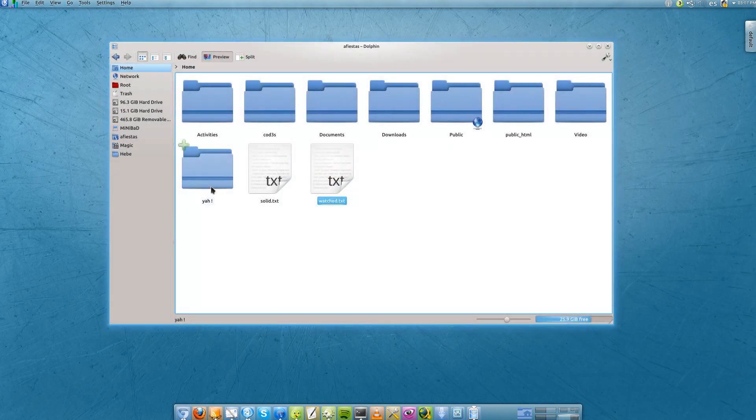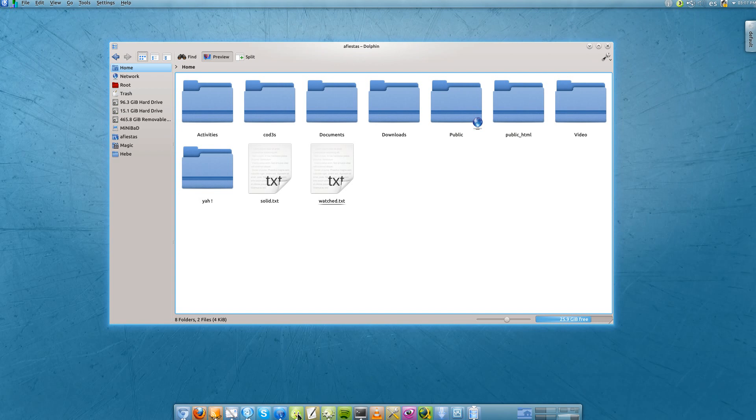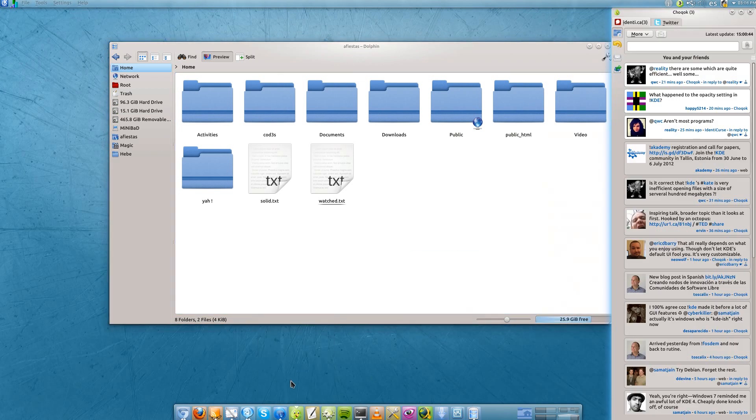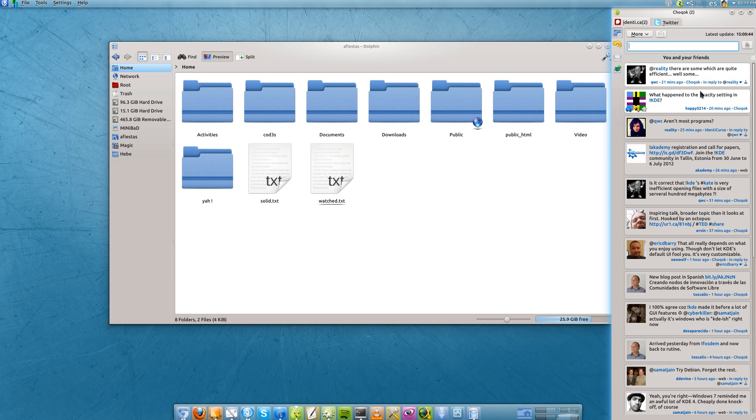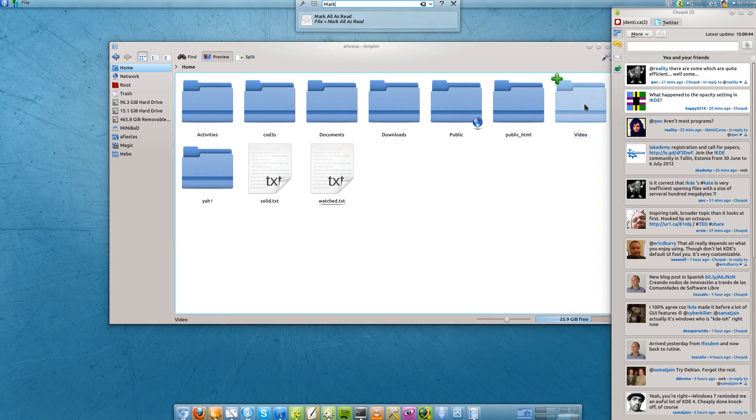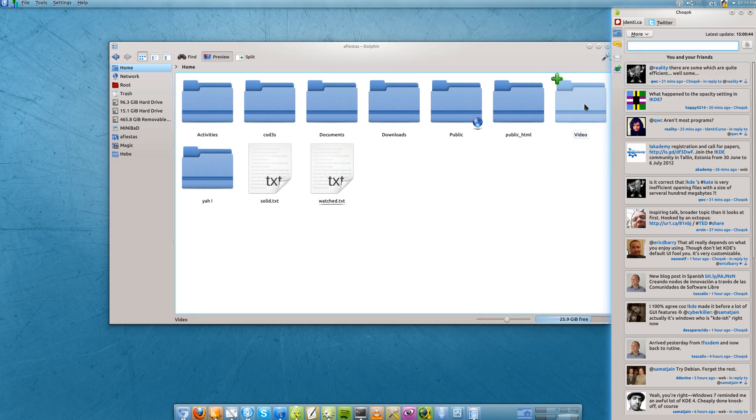Of course, this is working on all applications. For example, I have here Choqok. Let's read all the tweets. Now, since I have already read all of the tweets, I can just look for mark and mark it all as read.